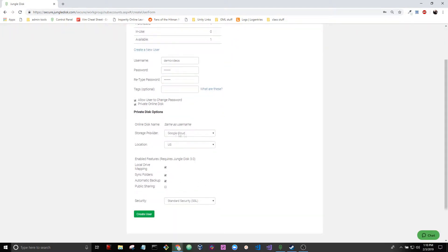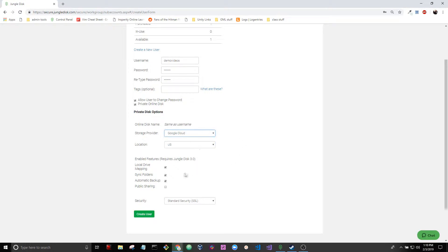You can choose Google or Amazon storage. I'll use Google storage and I want to check all these boxes because I want to enable all the features.